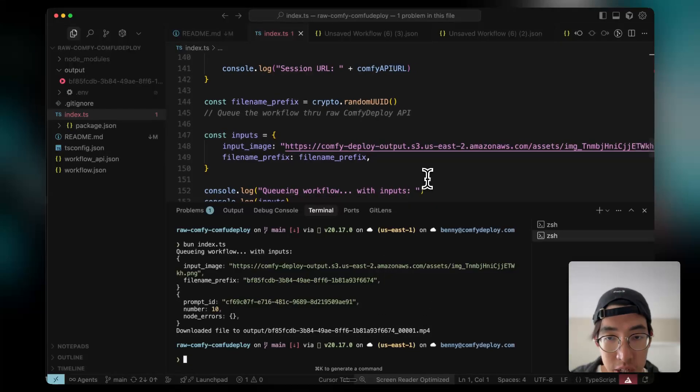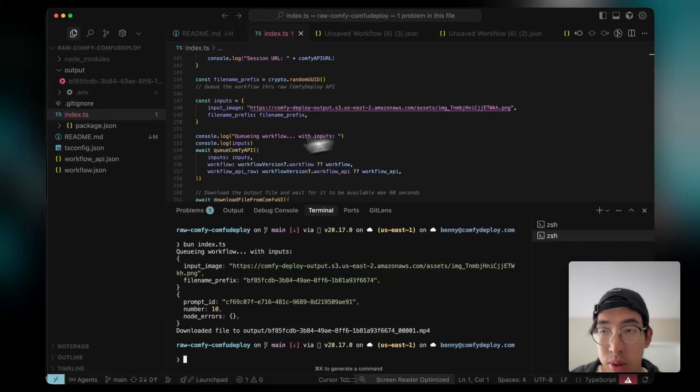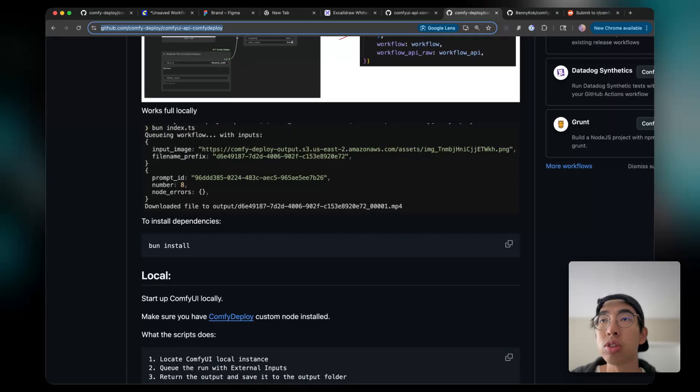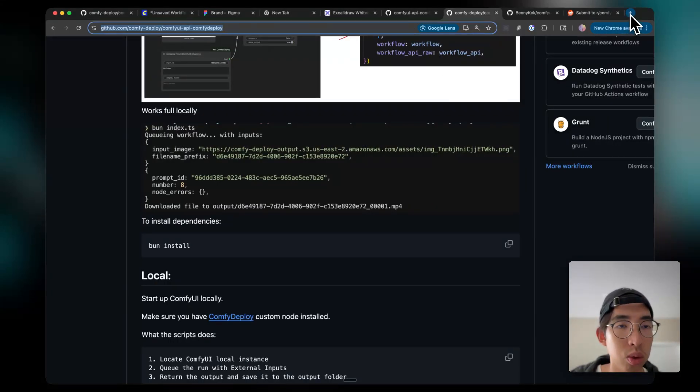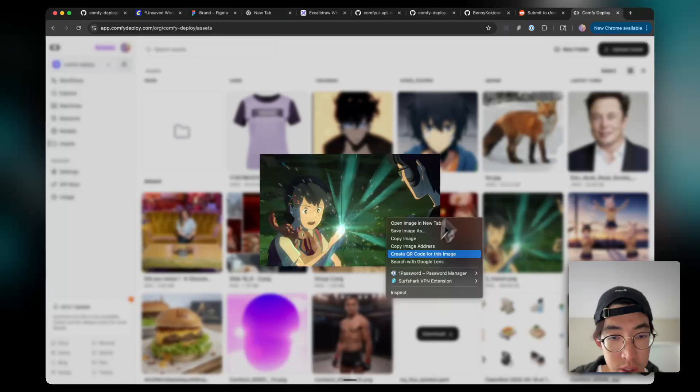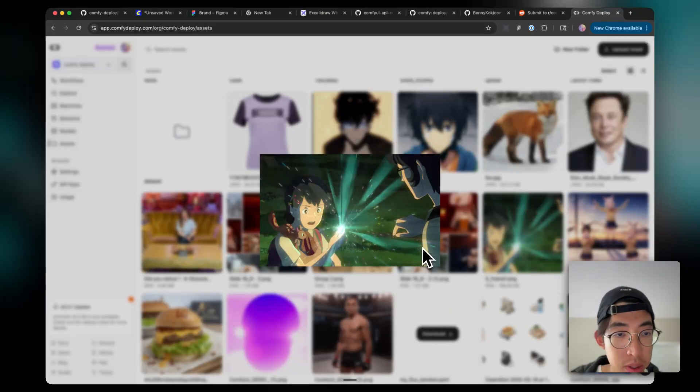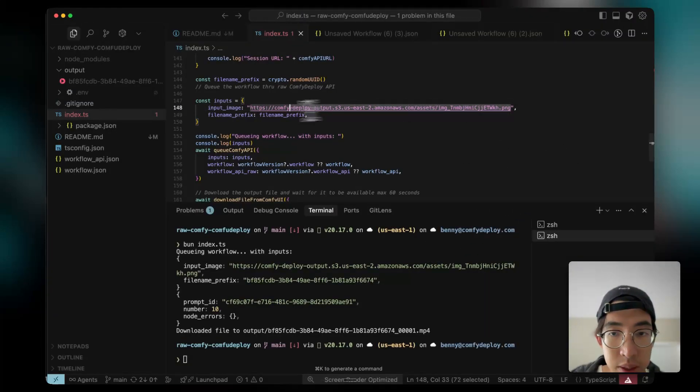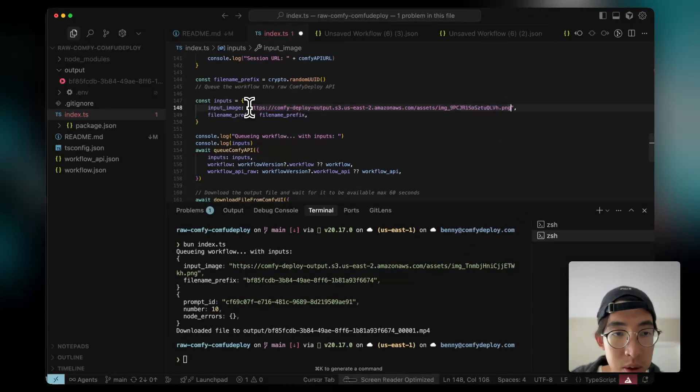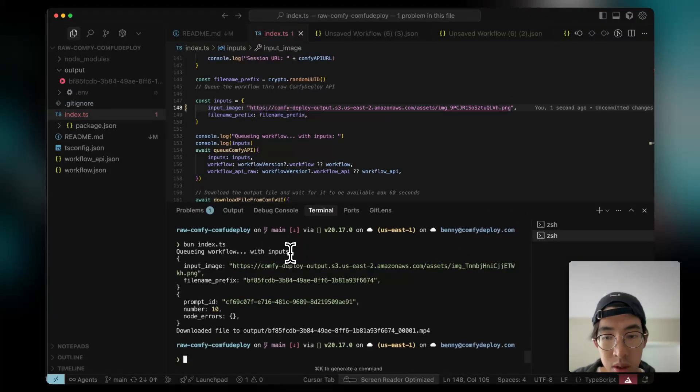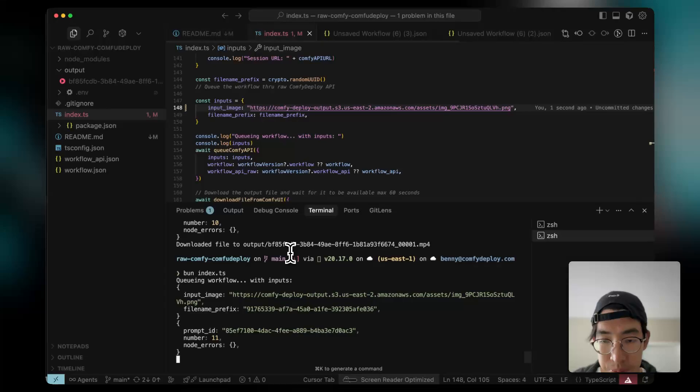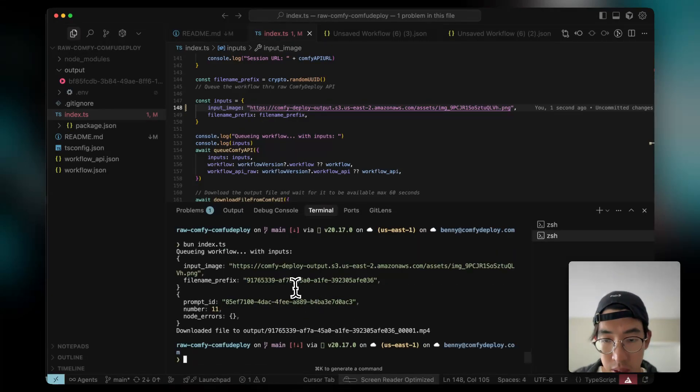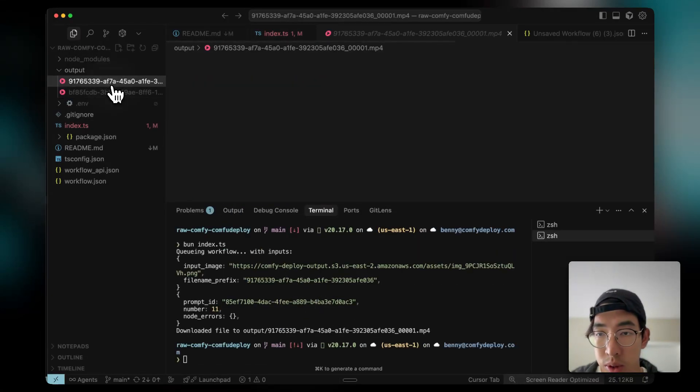And I can change out the input just to show that it's actually doable. One random image here. Paste it here. Sending a different image.